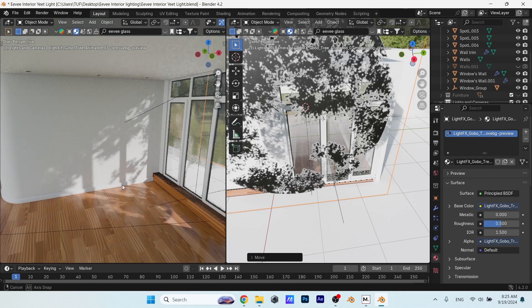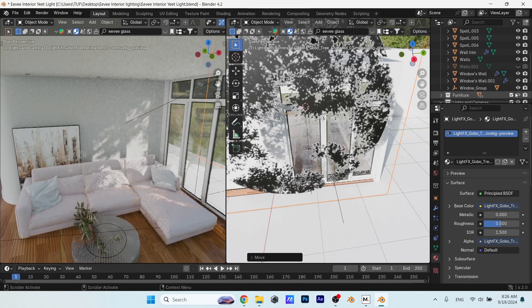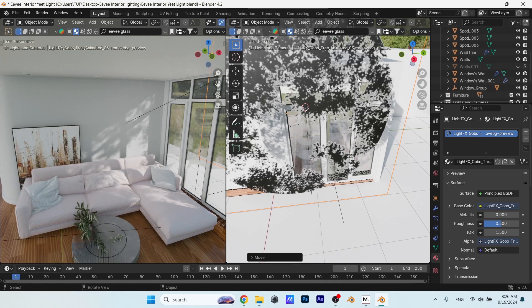This looks fine, and if I bring back the sofa it will drop nicely on it, and that's what I need. It looks nice.